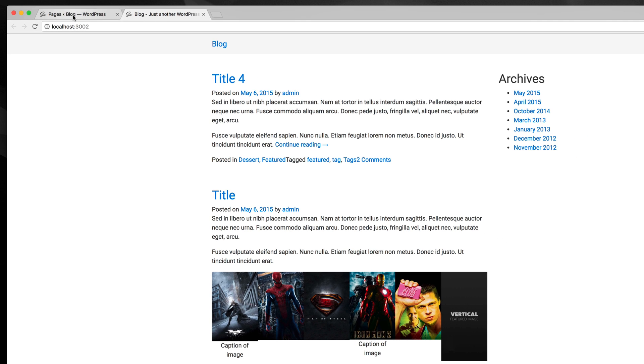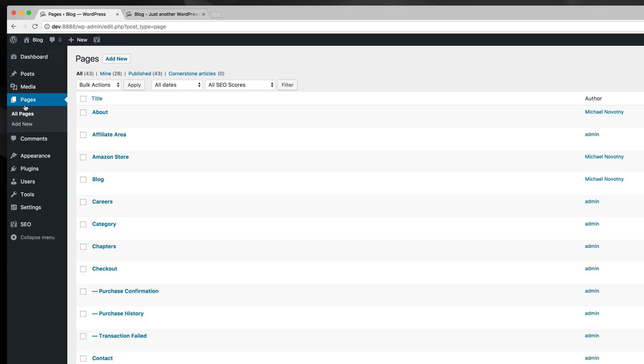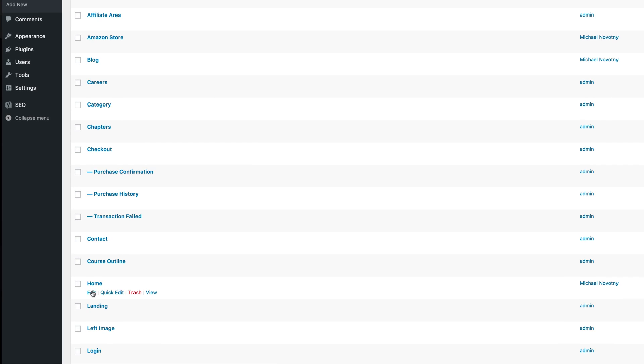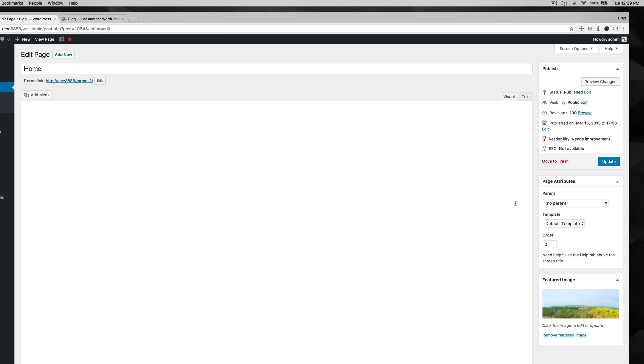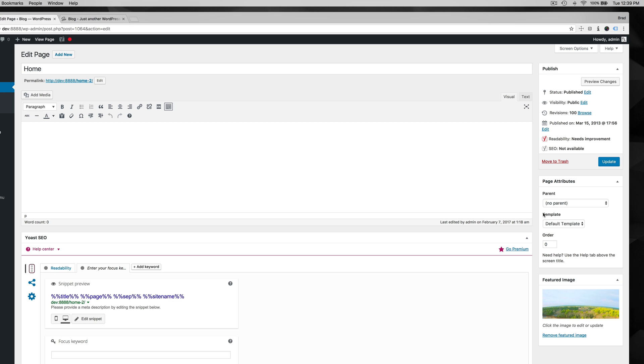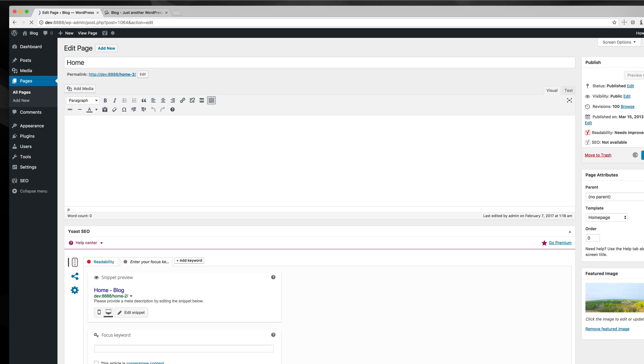So now I just need to go to my pages, all pages. Either you can create a new page, or I already have this home page created. I'm going to go over here, look in my template area over here, and set it to home page. So update that.